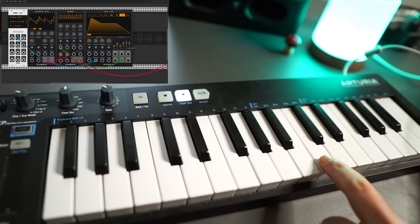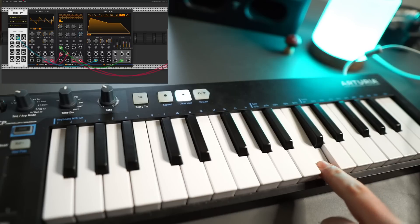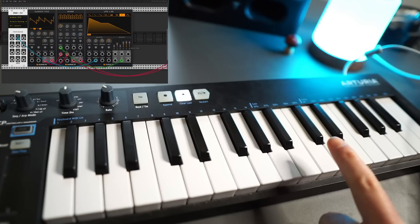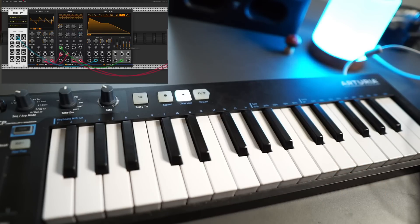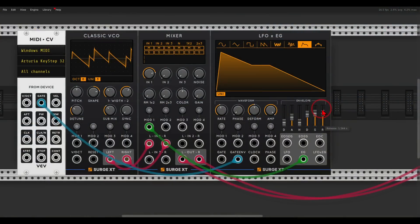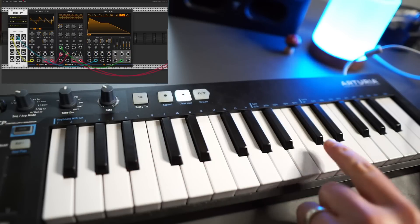So again: attack, decay, sustain, and release. A VCO is a voltage controlled oscillator, so we can control various parameters of the VCO with voltage — for example its frequency, which means we can control its pitch, the actual note it will play. For this we can use the volt-per-octave input. Pitch is also voltage, so if I use the pitch output — a yellow cable — this will go to the Classic VCO, and now I can play notes on the oscillator.